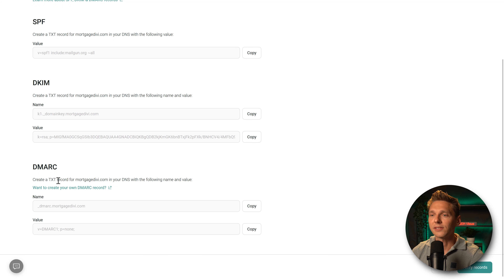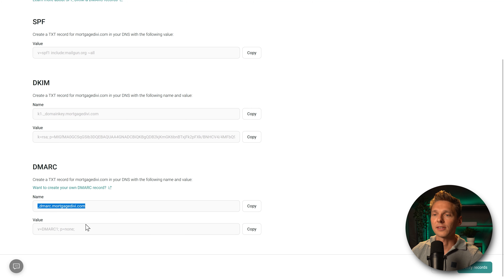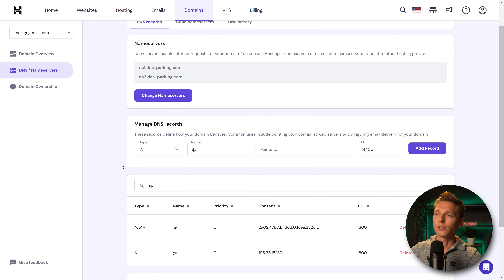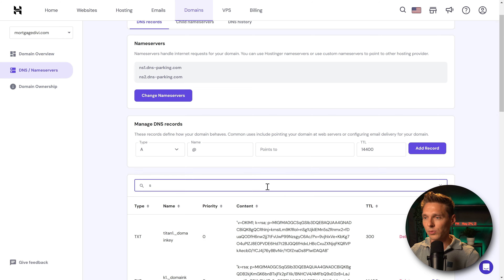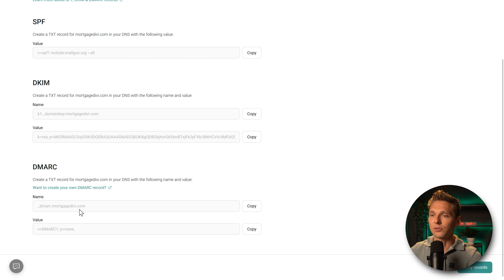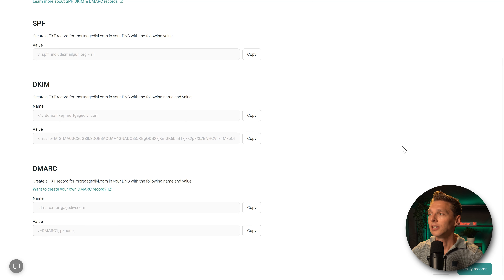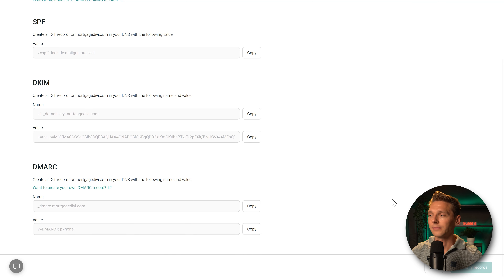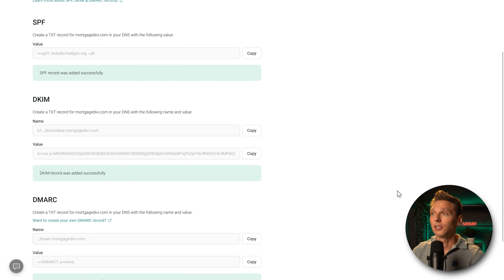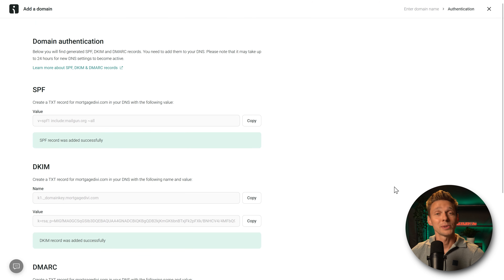For the third record, the DMARC — create a TXT record for mortgagediffy.com with '_dmarc.mortgagediffy.com' and the value 'v=DMARC1; p=none.' I already have this in my DNS — searching for DMARC confirms '_dmarc' is there with 'v=DMARC1; p=none.' Everything is in place. Now just press 'Verify Records' — and it was added successfully, added successfully, and added successfully. The domain has now been authenticated.